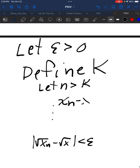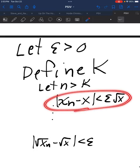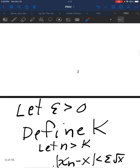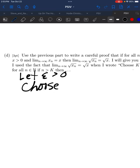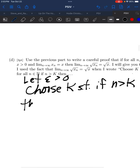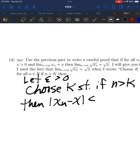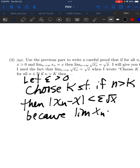We need to get to the step where |xn − x| is less than epsilon times the square root of x. You do that using the definition of limit. We don't know what xn is — it's not n. You can't just solve for n when you've got xn. The only thing you can do is use the fact that the limit of xn approaches x. So: let epsilon be greater than zero, choose K so that if n is greater than K then |xn − x| is less than epsilon times square root of x, because xn approaches x.